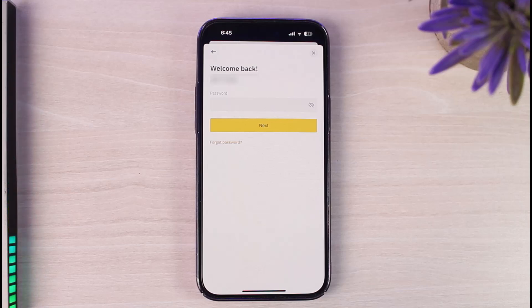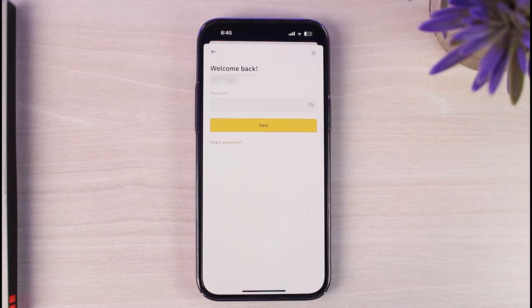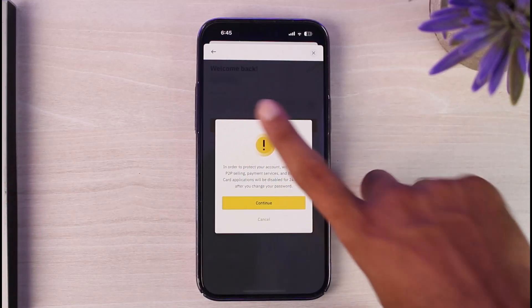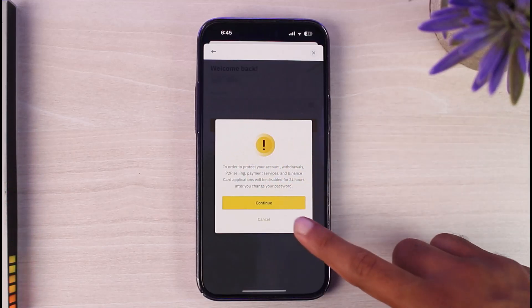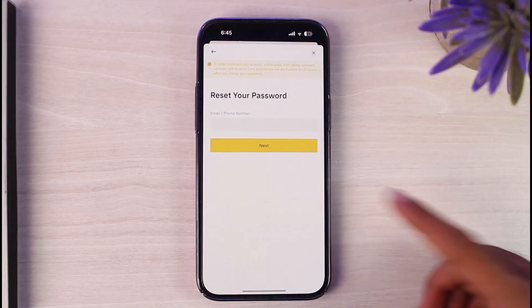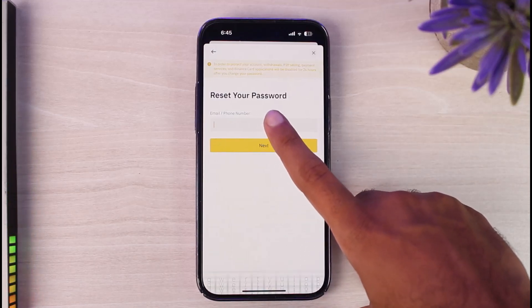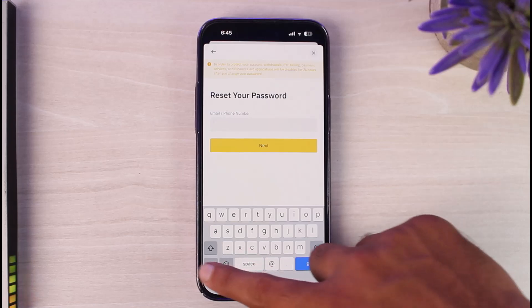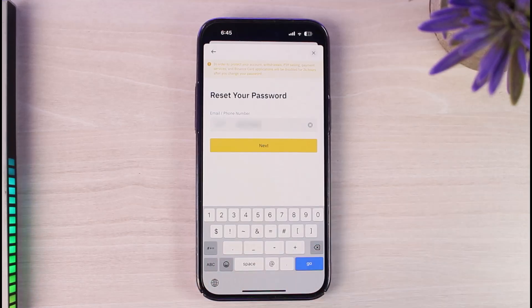You will be taken to this page where you'll have to enter the password of your Binance account. Since we don't know our password and want to reset it, we'll tap on the option Forgot Password. After that, tap on Continue. Now you'll have to enter your email address or your phone number on this page.